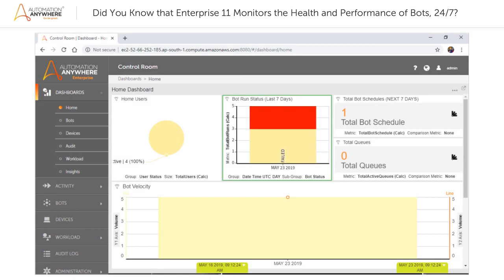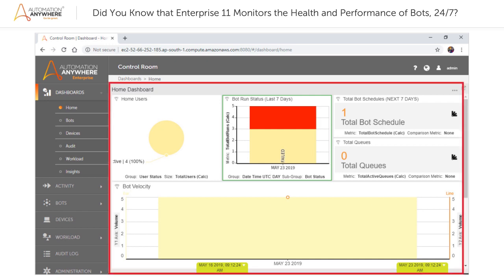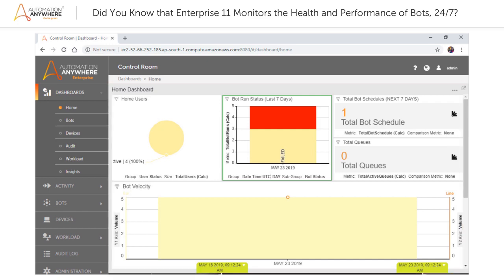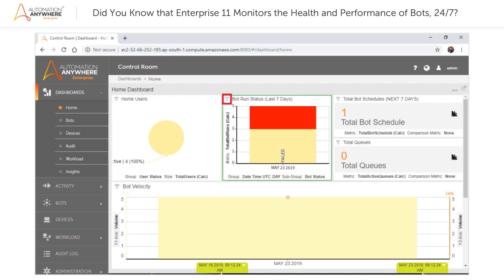Operational analytics of Enterprise 11 is integrated in the web control room under the dashboard module. This module presents operational information about the bots in the form of widgets. These widgets can be customized to display the data in a more readable format using the different options of the dashboard module.